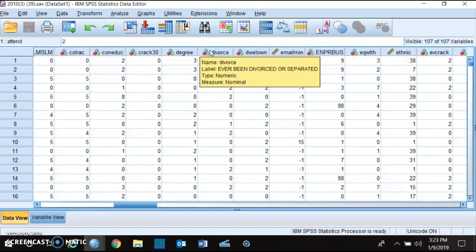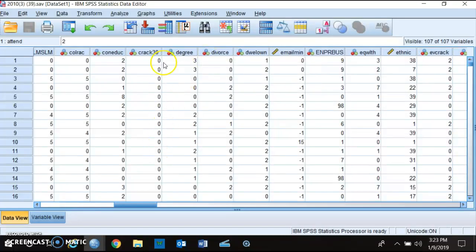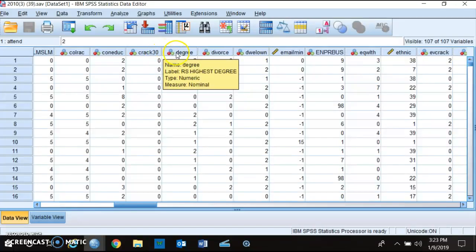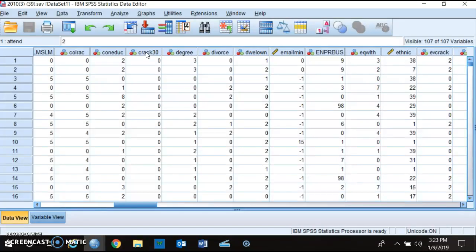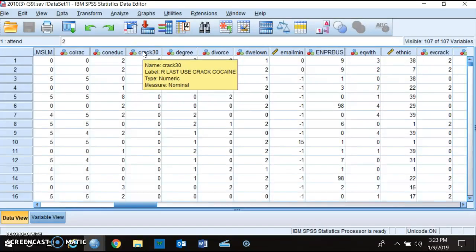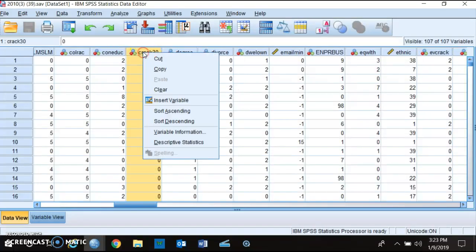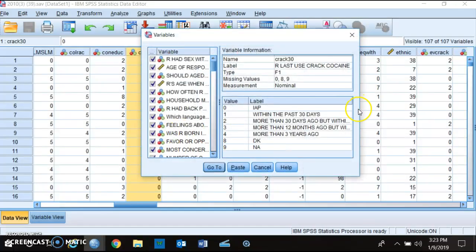Some other examples: you might think that degree — your educational degree — will influence whether or not you've ever been divorced or separated. Or maybe your degree influences whether or not you've used crack cocaine in the last 30 days. Hovering over that variable shows 'crack 30 — last use crack cocaine,' with codes for within the past 30 days, more than 30 days ago, and so on.